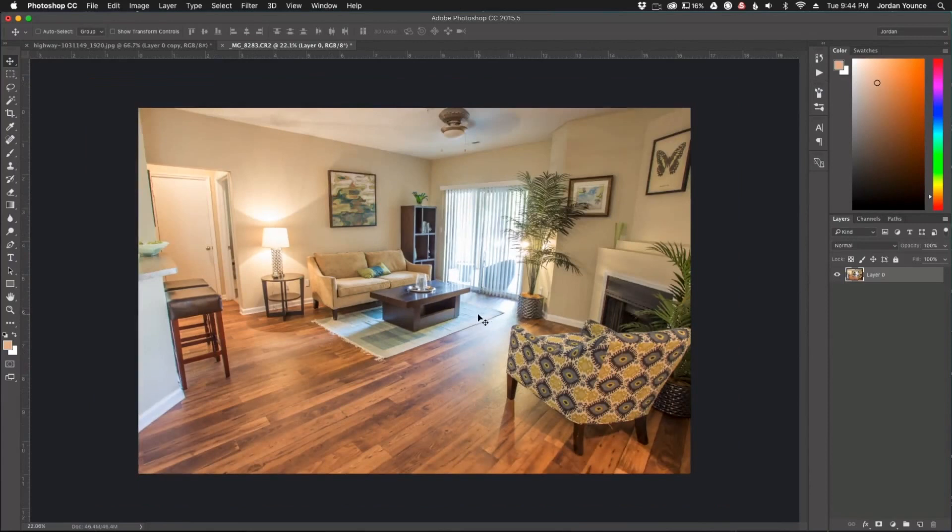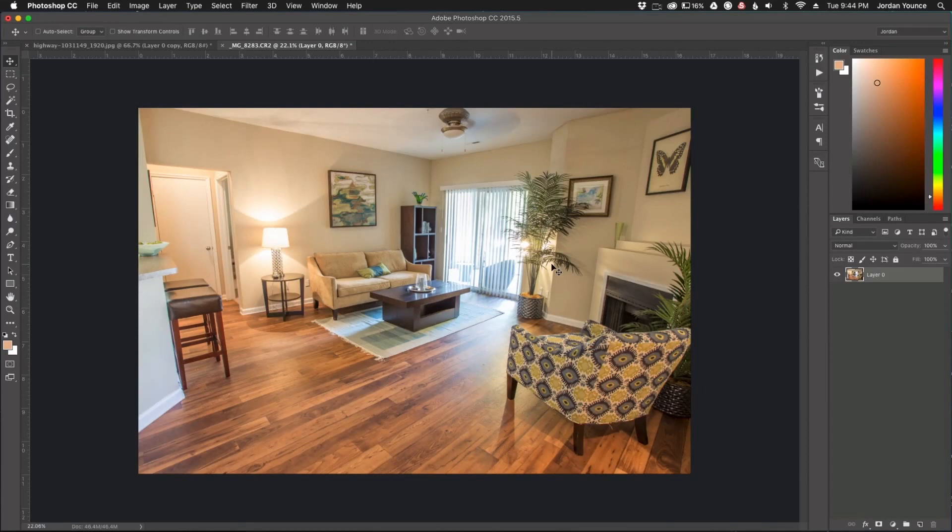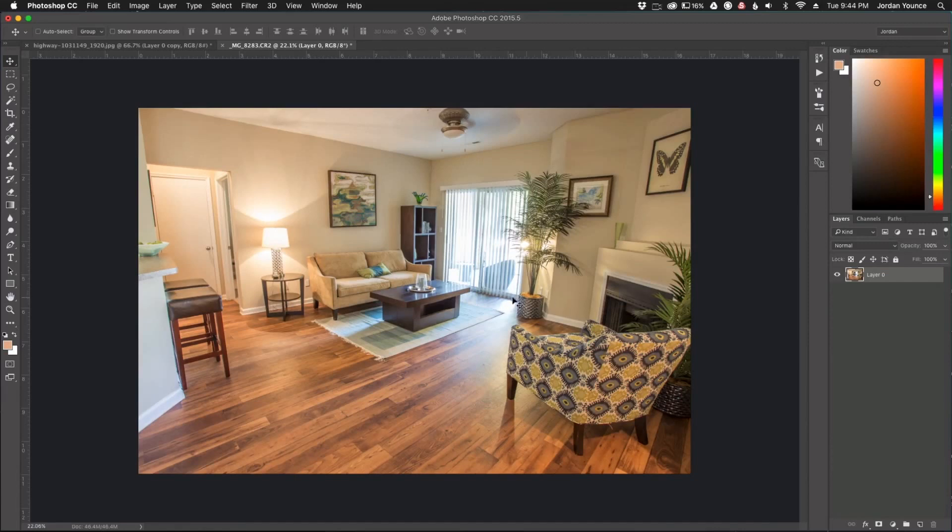But in this tutorial I'm going to show you how to do it manually and it's very fast, very simple. So the first thing we're going to do is draw some guides that you can reference when you're removing distortion from your photo.